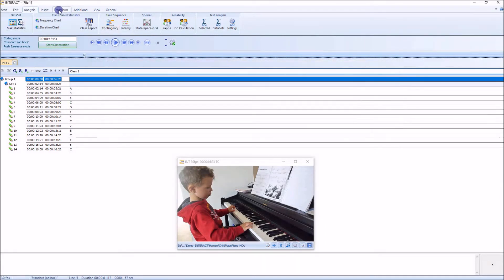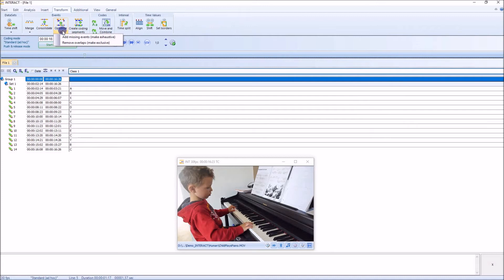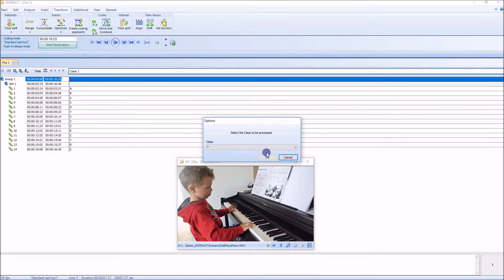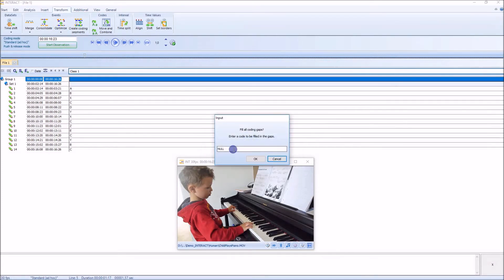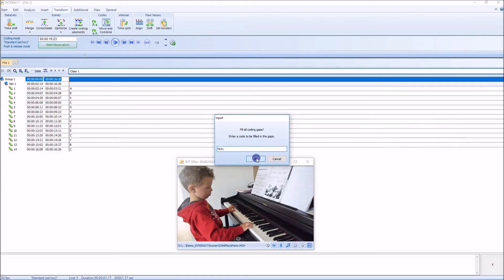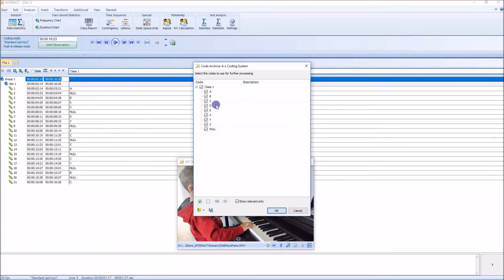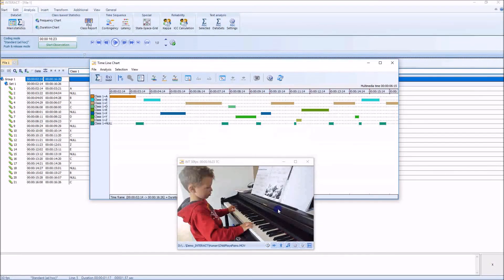There is another button here that says Transform, Optimize, Add Missing Event — or Make Exhaustive. Push that. Yes. Select my class, and my code should be null or nil or however you will call that. Just hit OK. Here are my new codes. Go to analysis — my coding system now has the new code in here. And here are my null codes every time I didn't define another code.